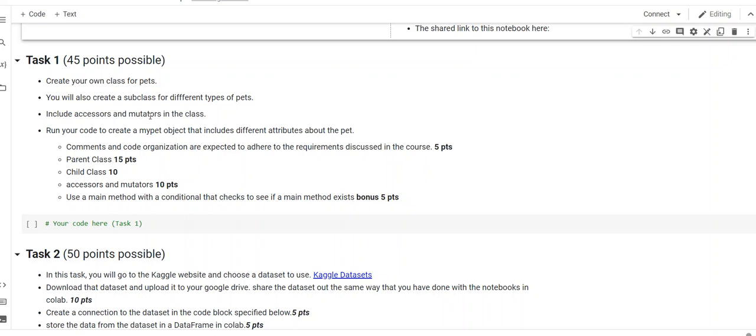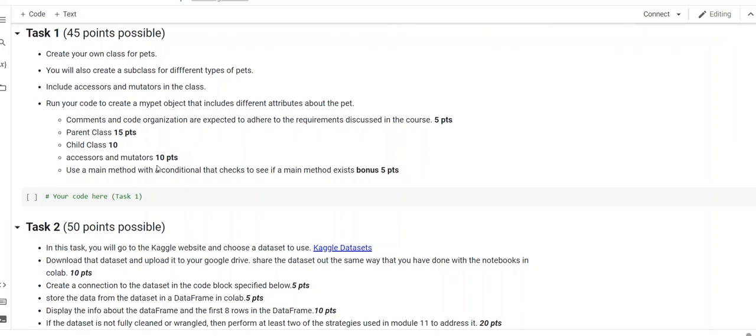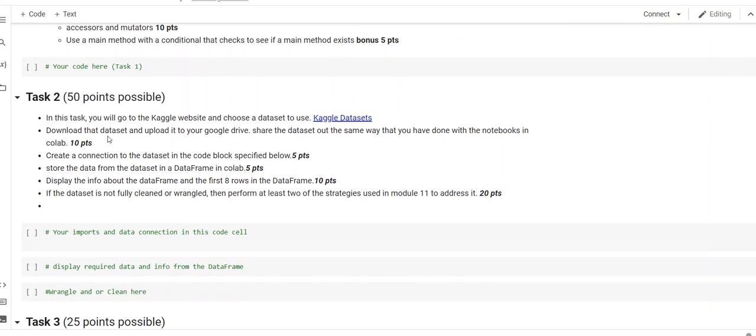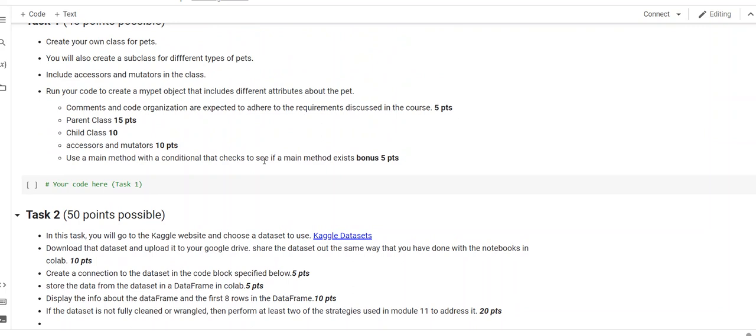So, the parent class, 15 points. Child class is 10 points. Make sure you've got comments and organization in there so I can understand what it is you're doing. Include accessors and mutators. Essentially, what that means is when you create the instance of the class, it gives the user an opportunity to add a name for the pet. Get the name or set the name. It's accessor and mutator. You've got that in our object-oriented programming module.